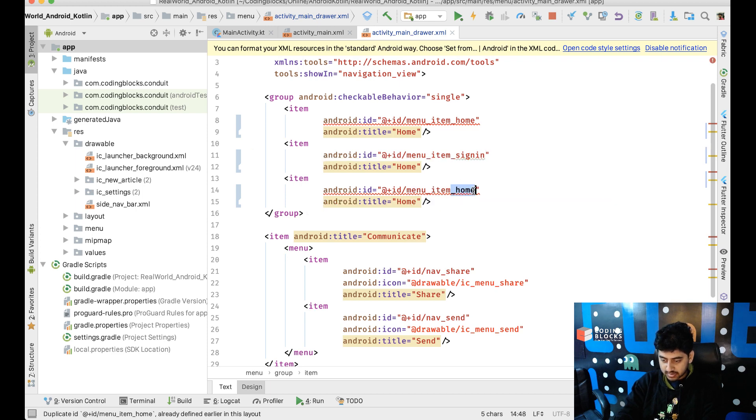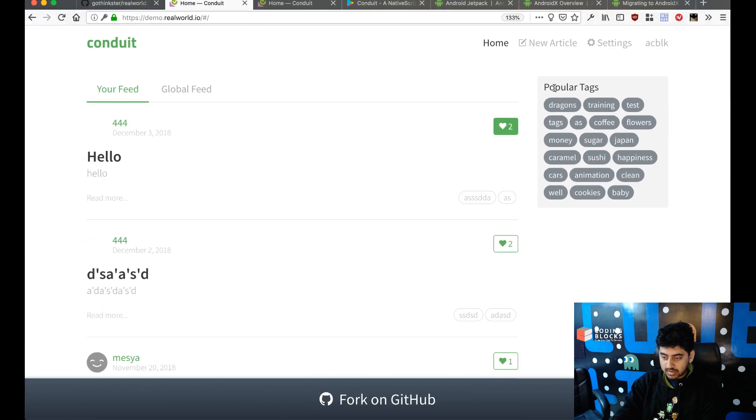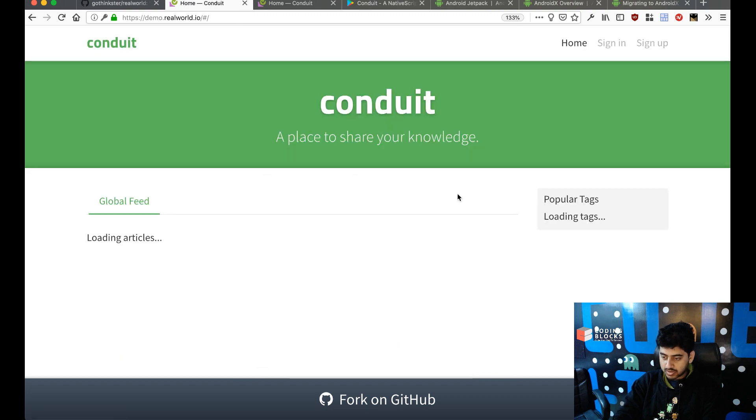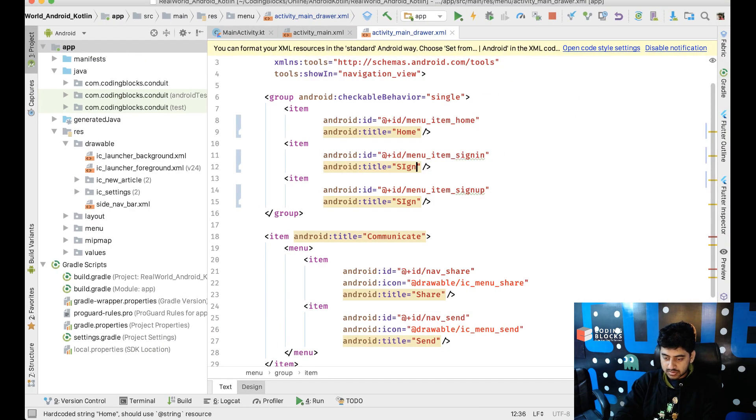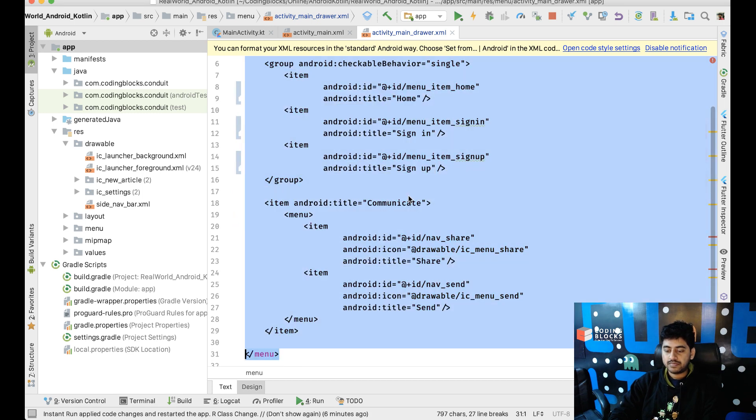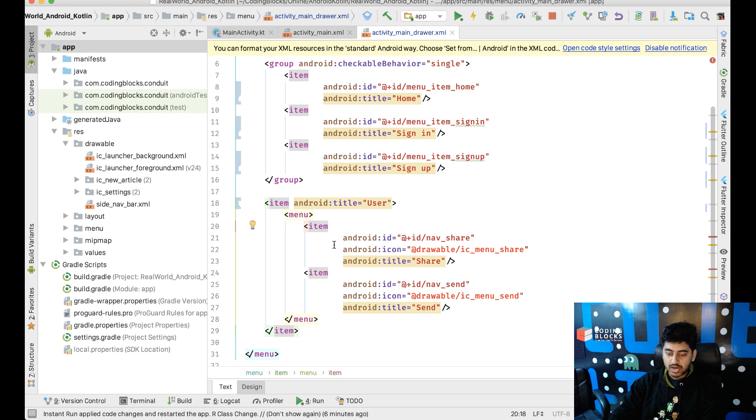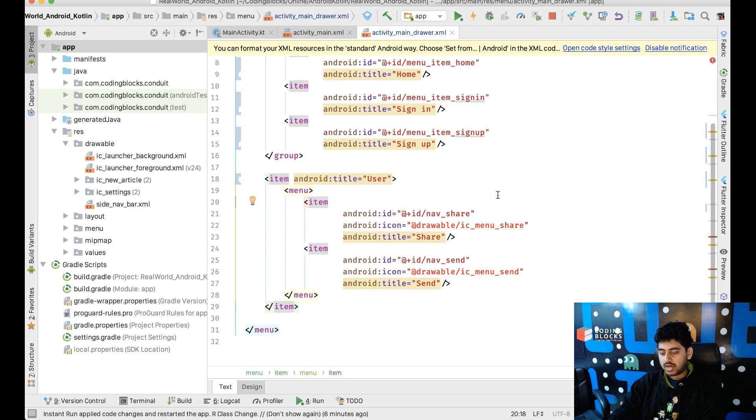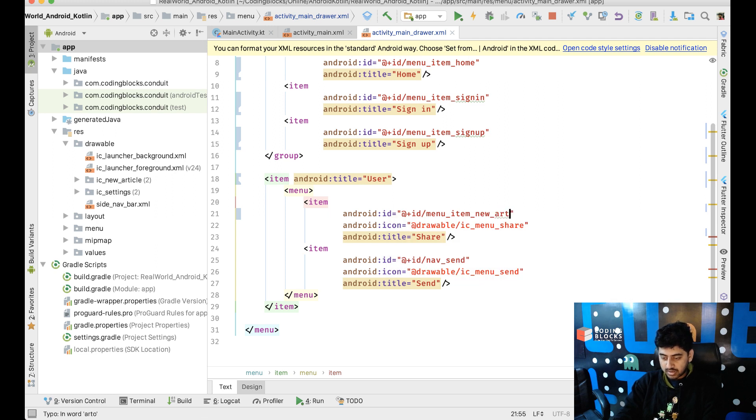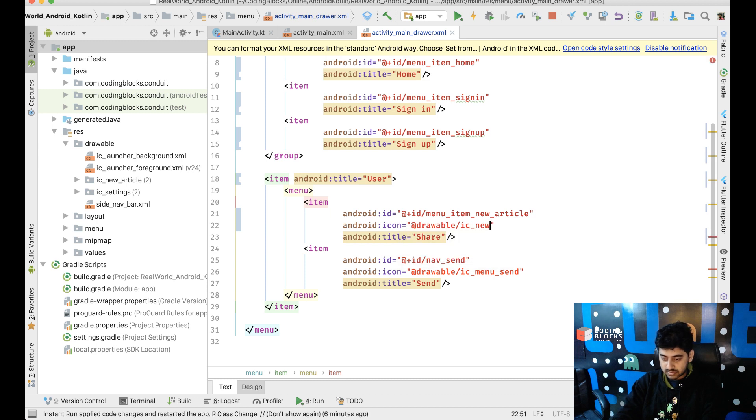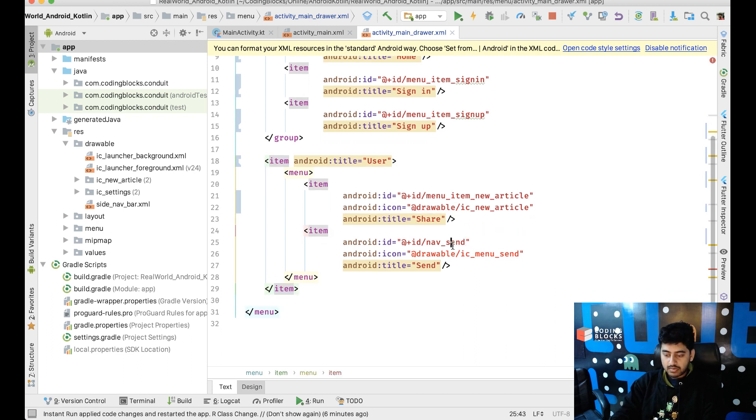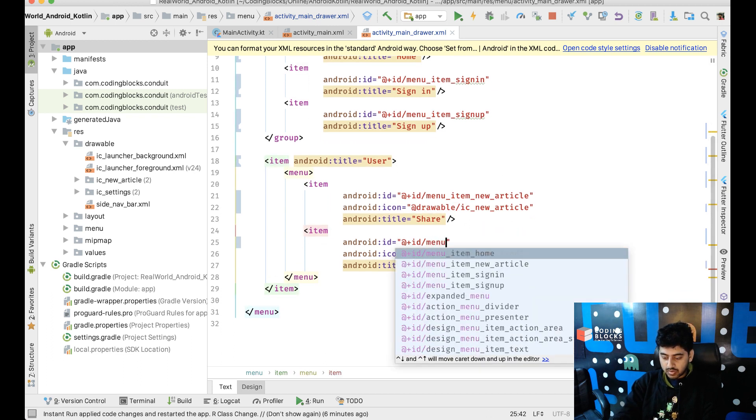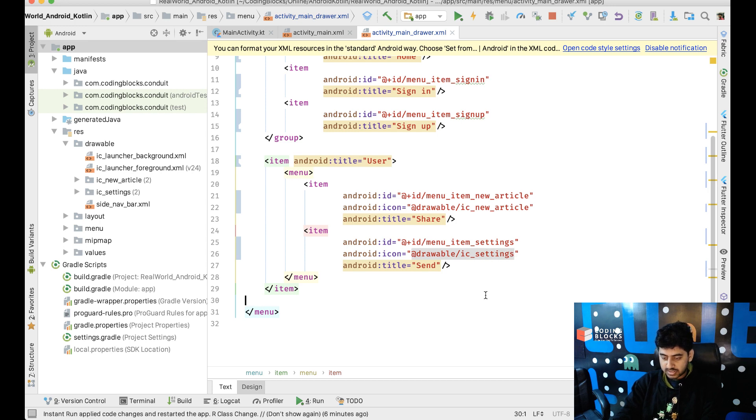Sign in, sign up. Okay, now we have this user title I'm just putting and we will have menu_item_new_article with ic_new_article and we'll have this menu_item_settings with ic_settings.